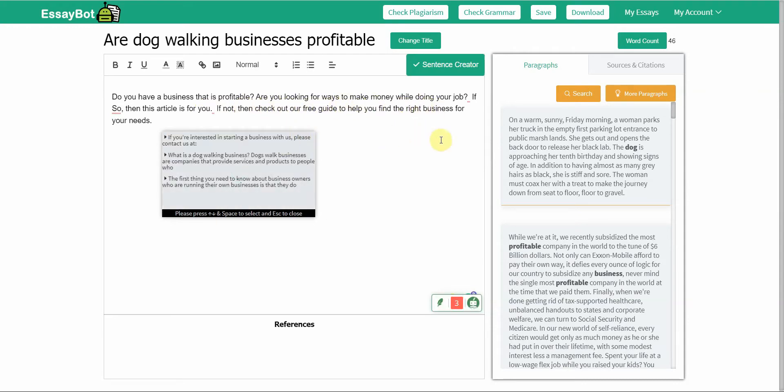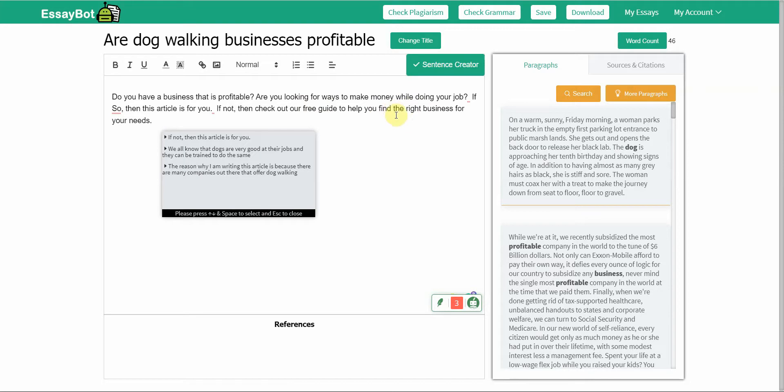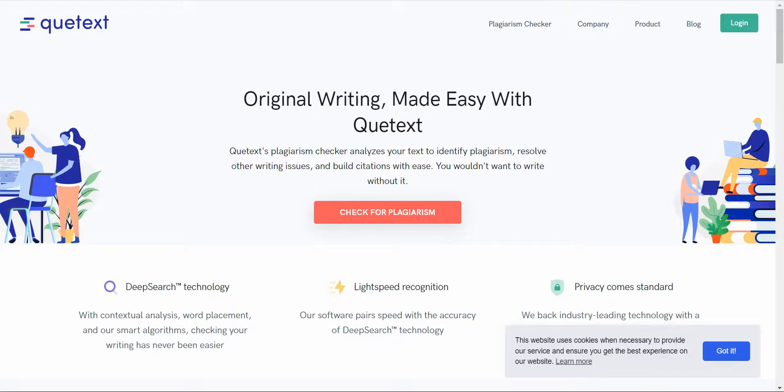You can go on and do this—you can see how easy it is to create the content. So let me stop right here because you get the idea. Do you have a business that is profitable? Are you looking for ways to make money while doing your job? If so, then this article is for you. With this free tool, creating articles will be a lot easier. It's Essay Bot. Now, it's free to use, but there's a particular way in which you have to use this in order to get it to run optimally and also to get the content out. I have another video, another link to a video down below, so you can go ahead and check that out if you want to know more about Essay Bot.